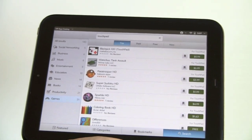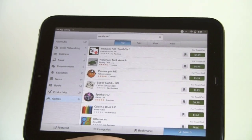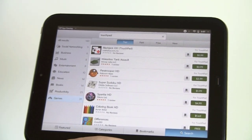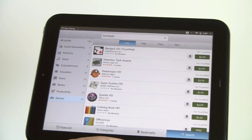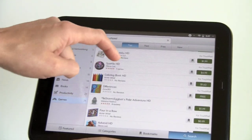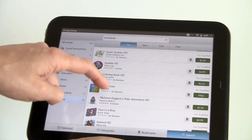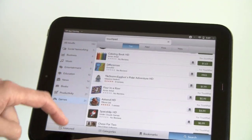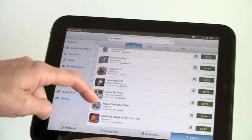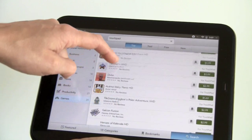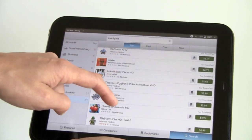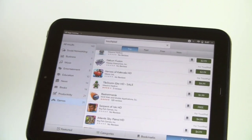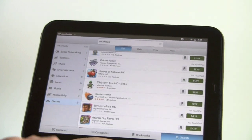And the games category. Not a lot of Tier 1 games at launch. We've got Paratroopers HD, none of these are free just about, by the way. Sparkle HD, Coloring Book HD, Differences is free. 99 cents, 299, a dollar, 99. Right now, Need for Speed Hot Pursuit is the top tier game, and that is $10.